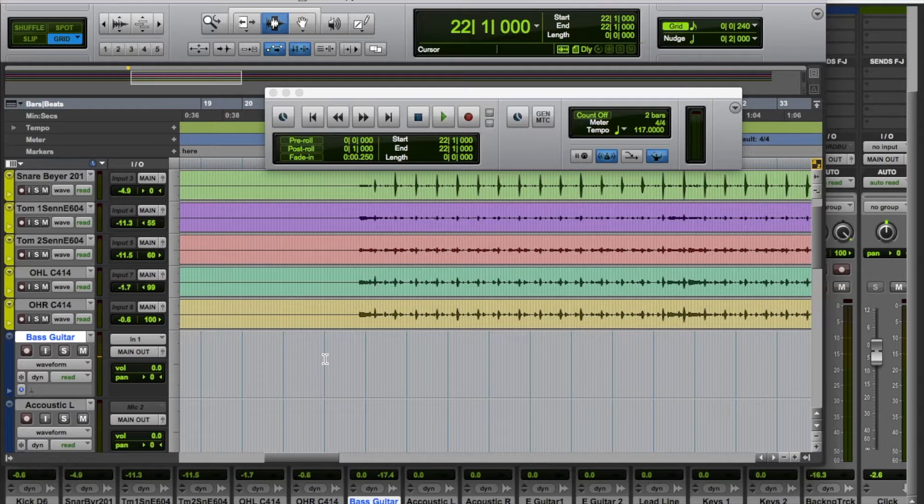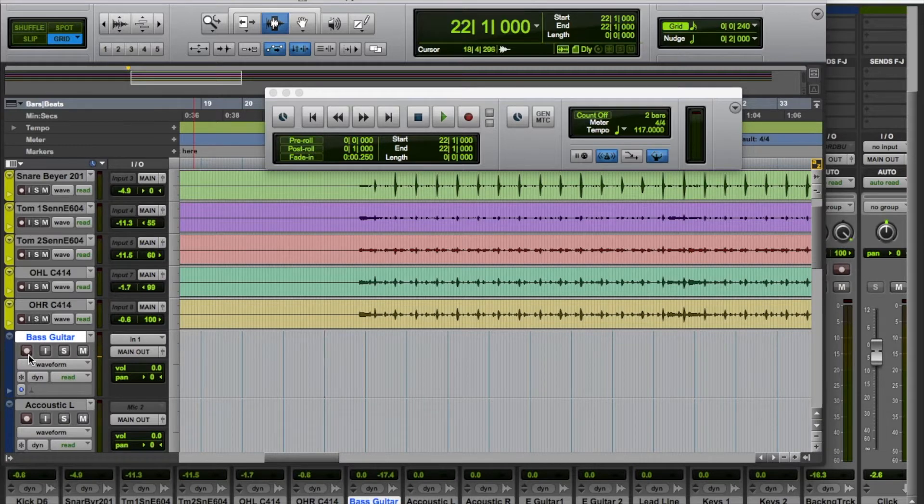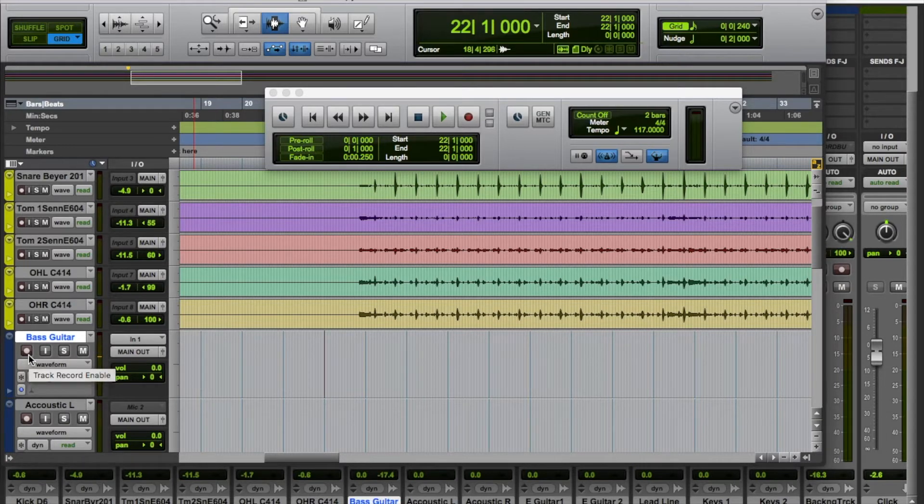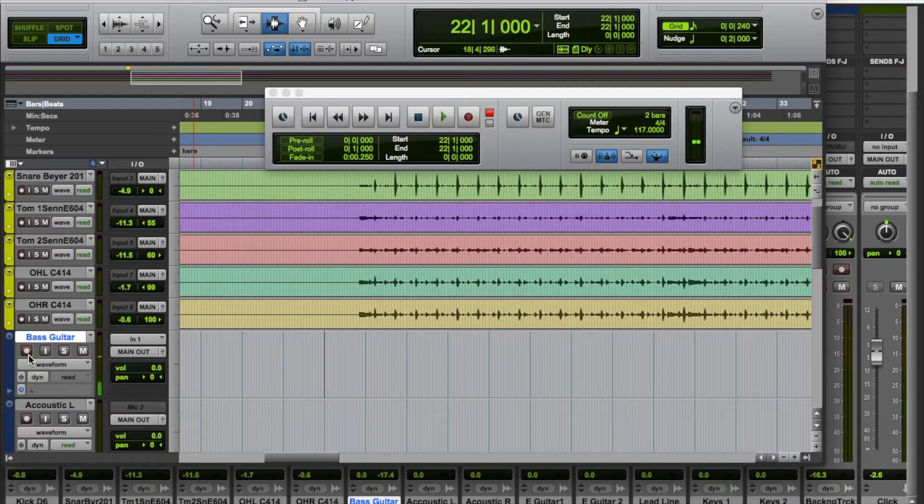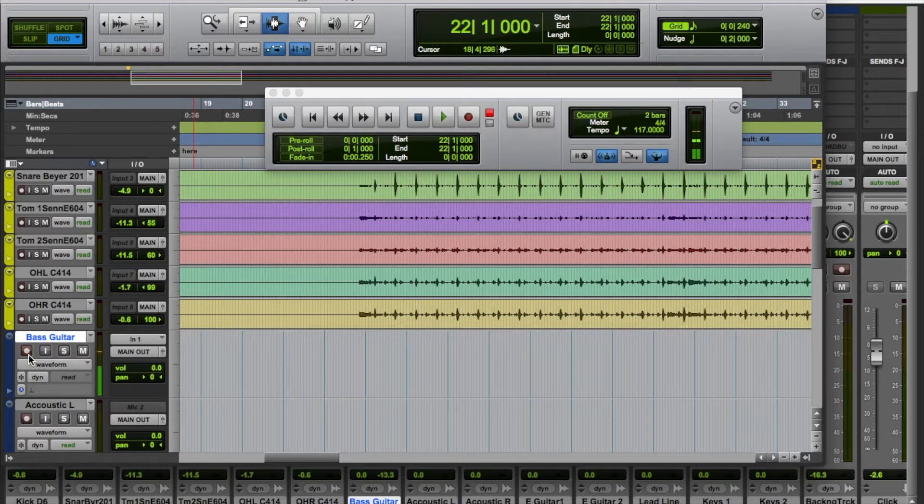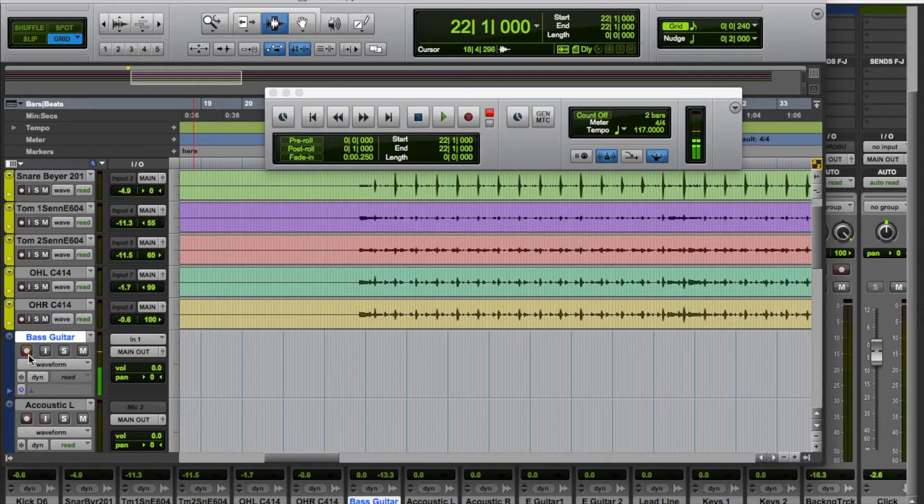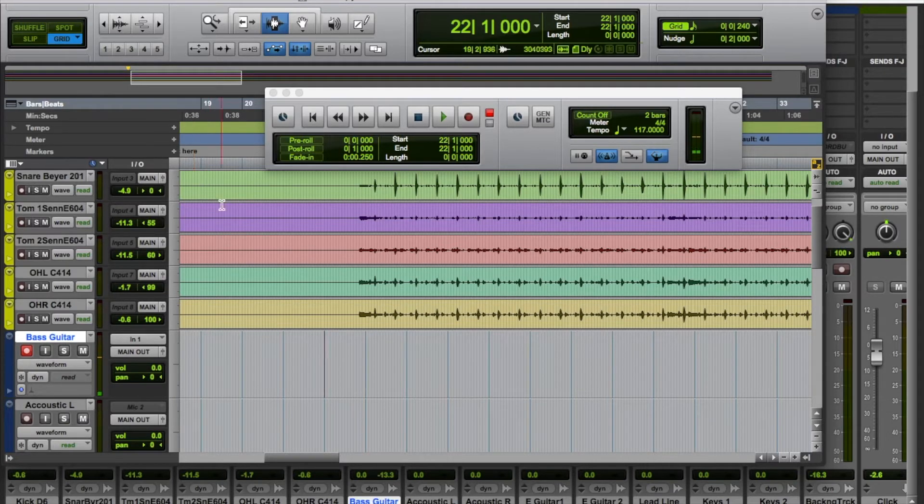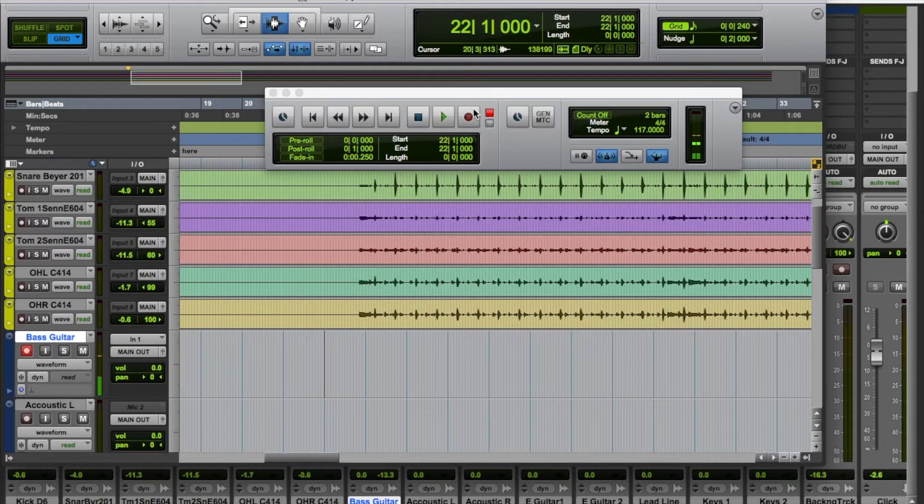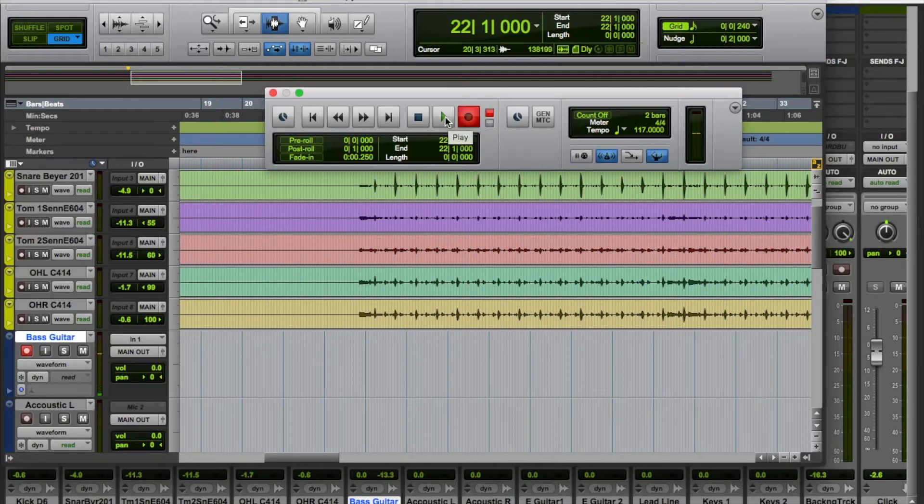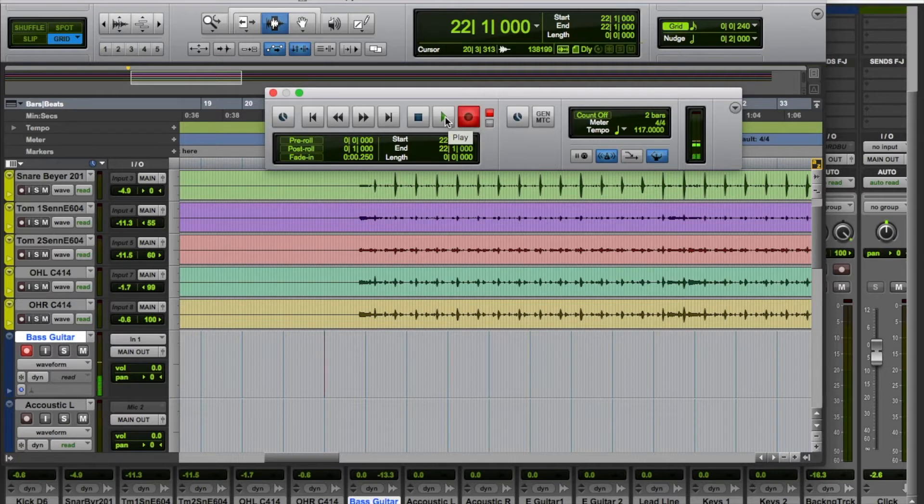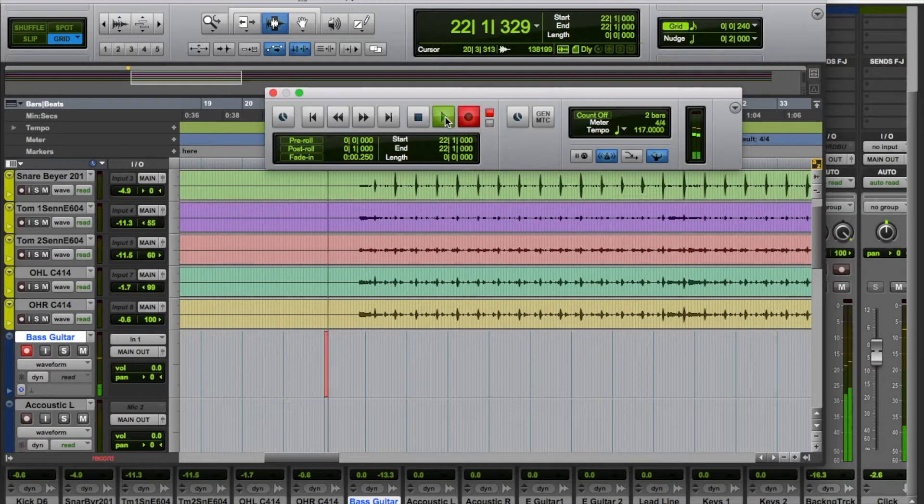I've got to record enable the track, there we go. Make sure my level is nice and healthy, which it is, and then I'm ready to rock. I'll do a first pass and then I'll show you what we do after that. So click and record, hit play, and then I'll have a small counting and then I'm off.